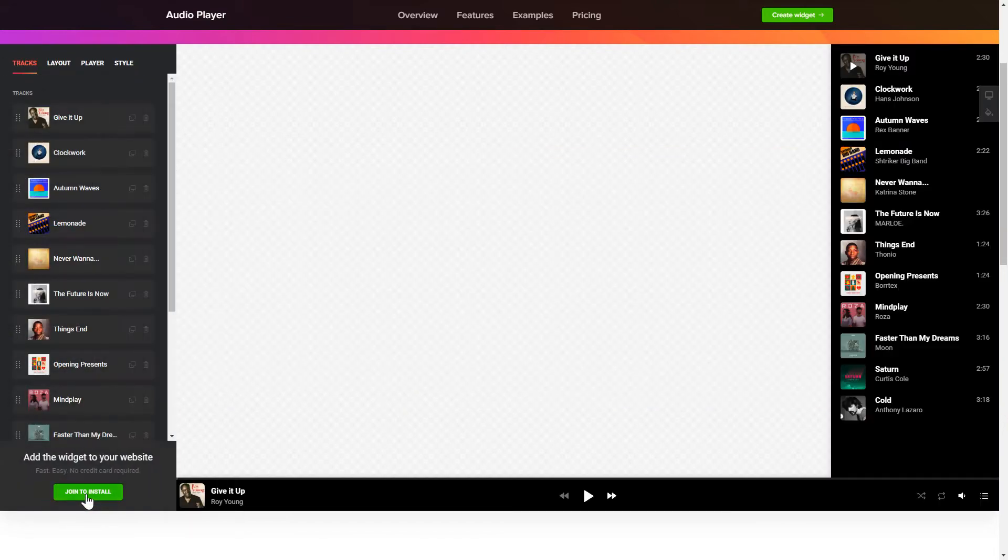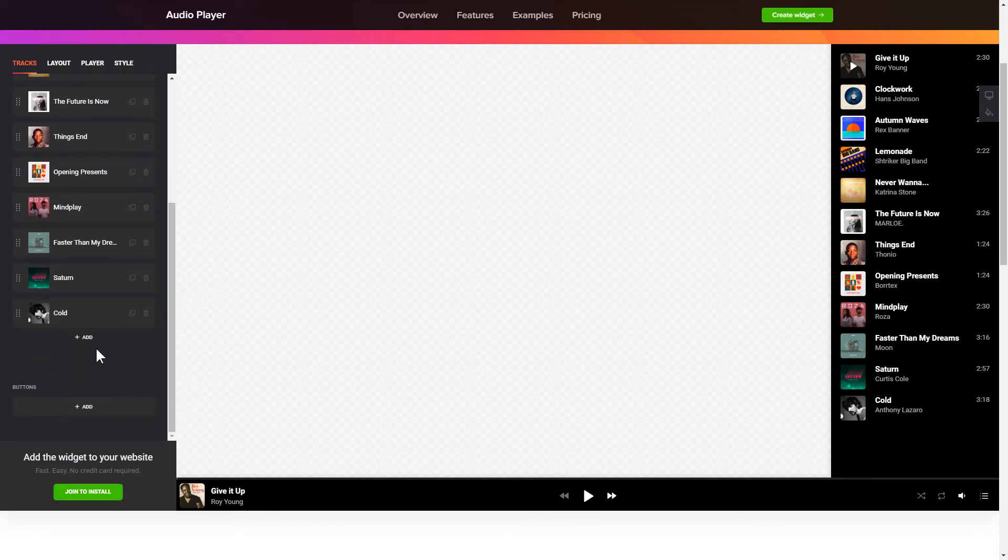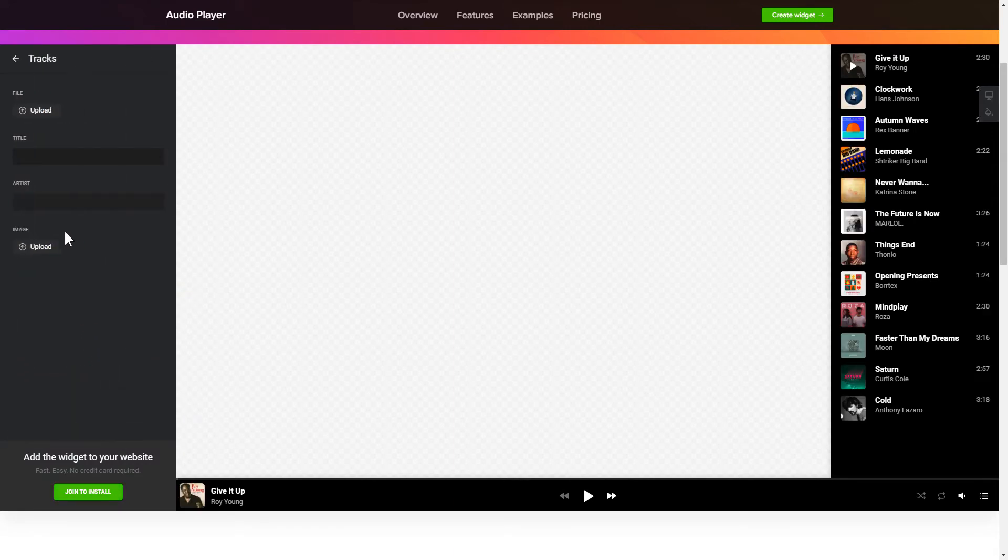To embed your records on the website, go to the Tracks tab and upload your own file or import it from any public URL.